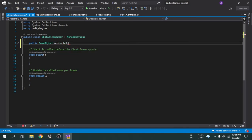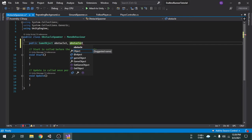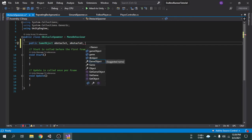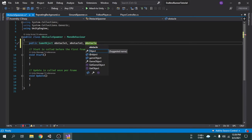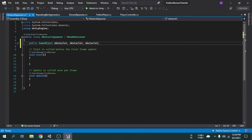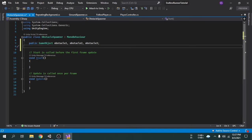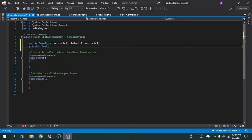The second and third variables are going to be Obstacle2 and Obstacle3. Now we are going to need a private float type variable called ObstacleSpawnInterval, since we want there to be an interval between spawning two obstacles. Like when the first obstacle spawns it will wait 2 to 3 seconds, and then spawn another obstacle. I am going to give it a value of 2.5f.